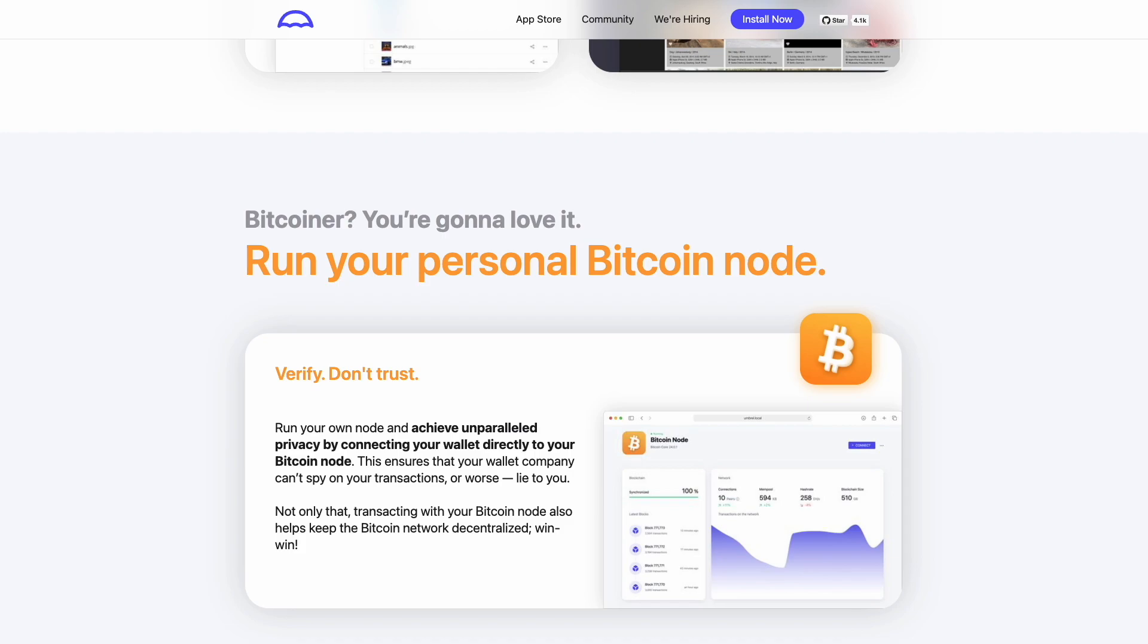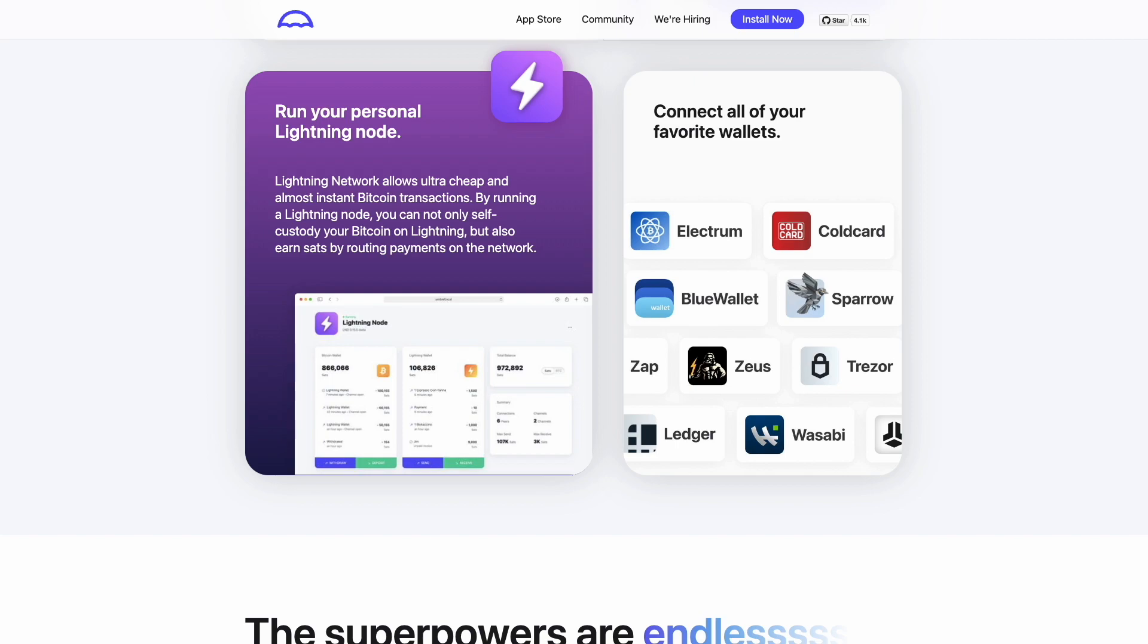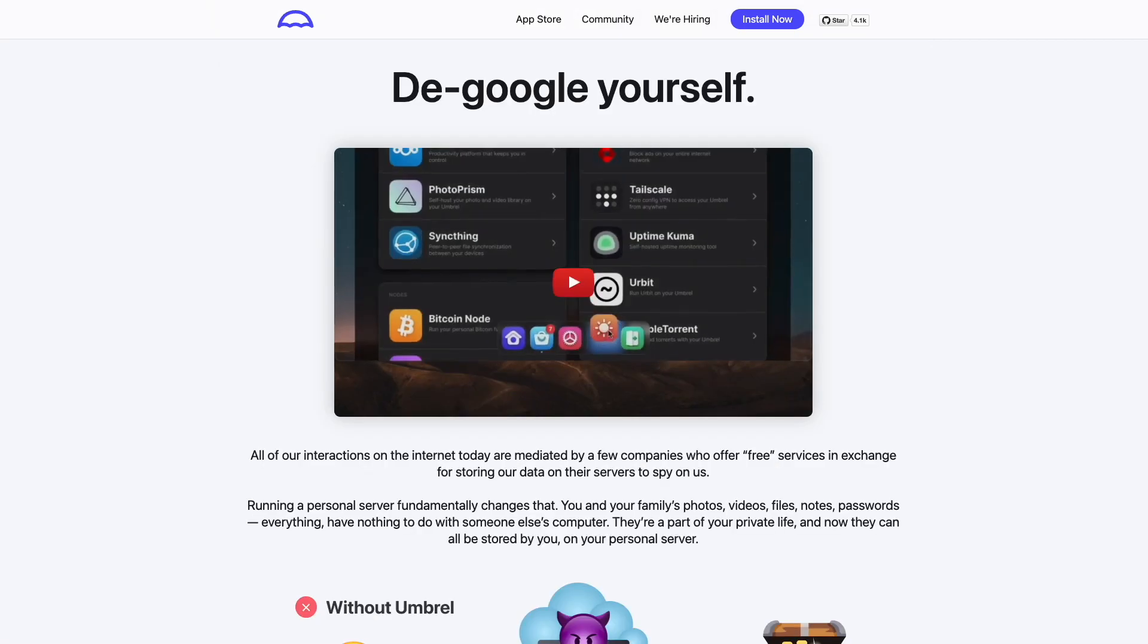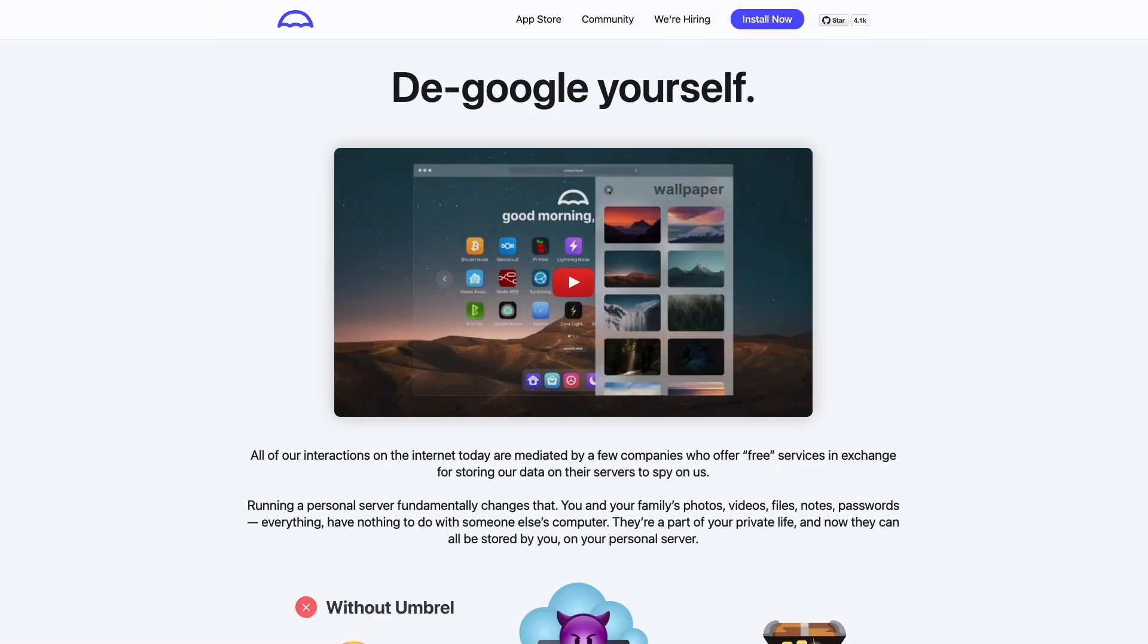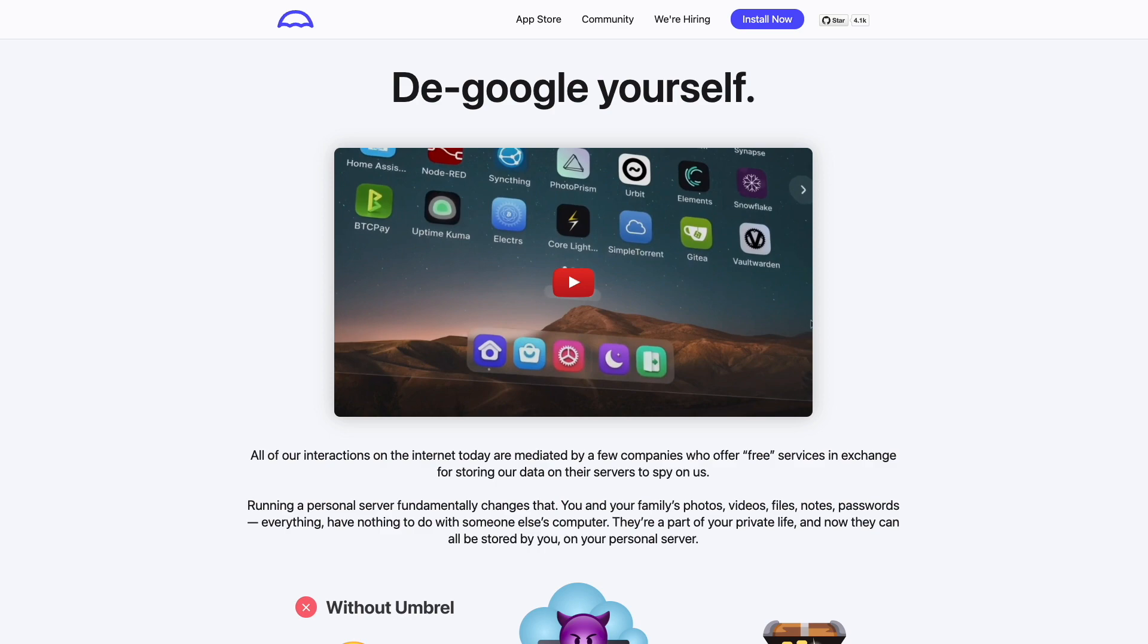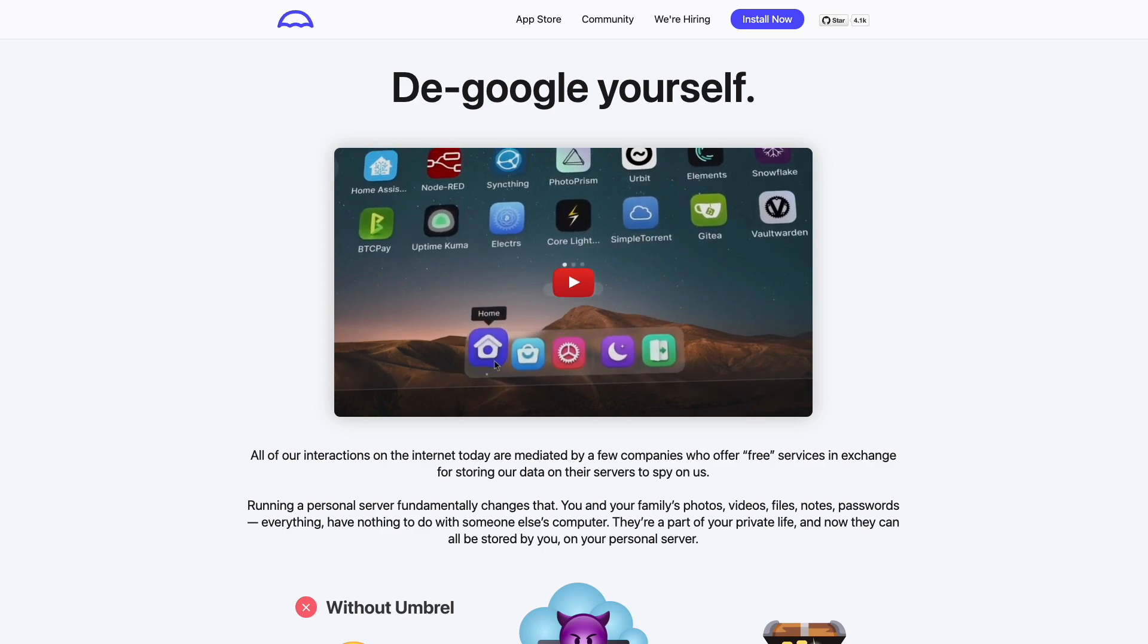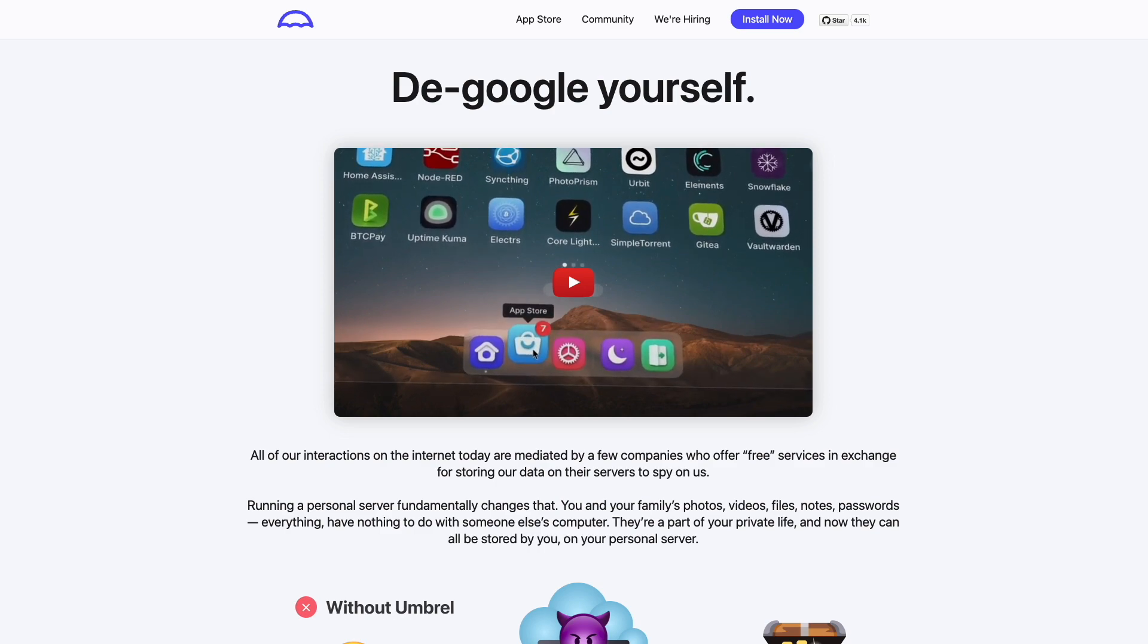Umbral is typically thought of as a self-sovereign way to run a Bitcoin full node, which is basically a full copy of the Bitcoin blockchain. But we're going to be using Umbral in this video for running our very own Nostr relay, which can basically back up all of the messages that we have personally posted to Nostr.